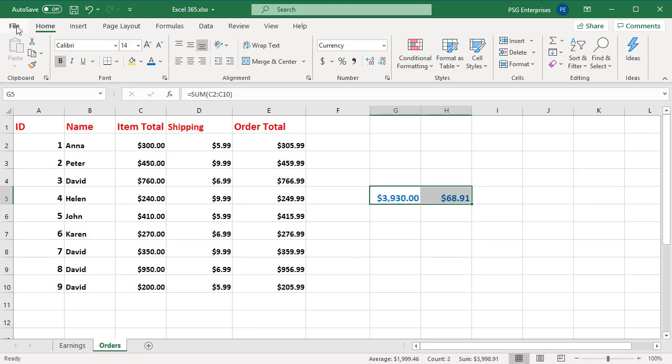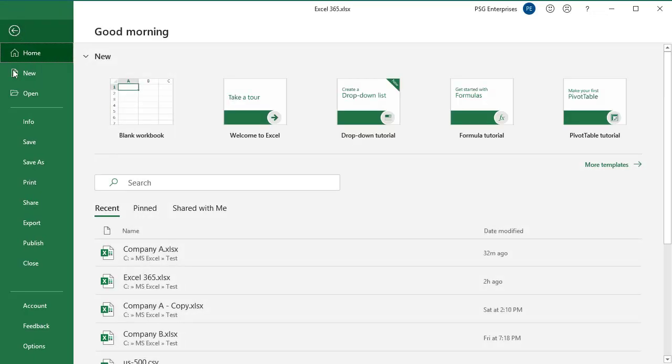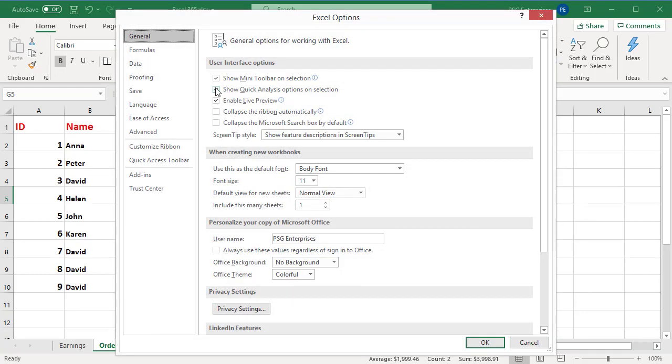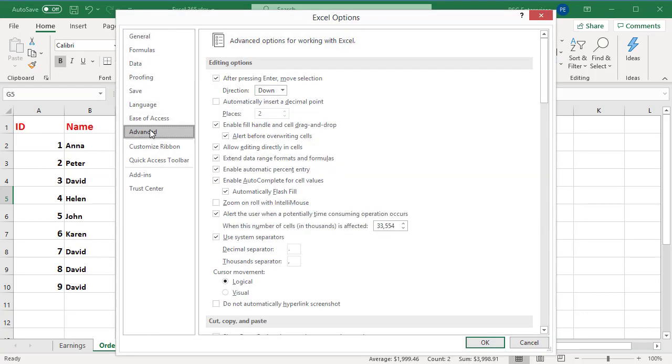Click on File, then click on Options. In the Advanced category under Editing Options, select or clear the Enable Fill Handle and Cell Drag-and-Drop checkbox.